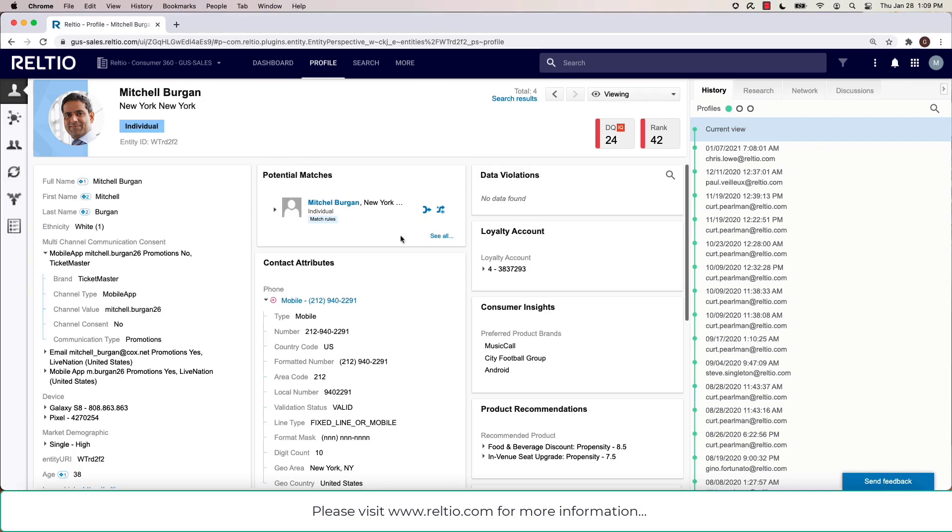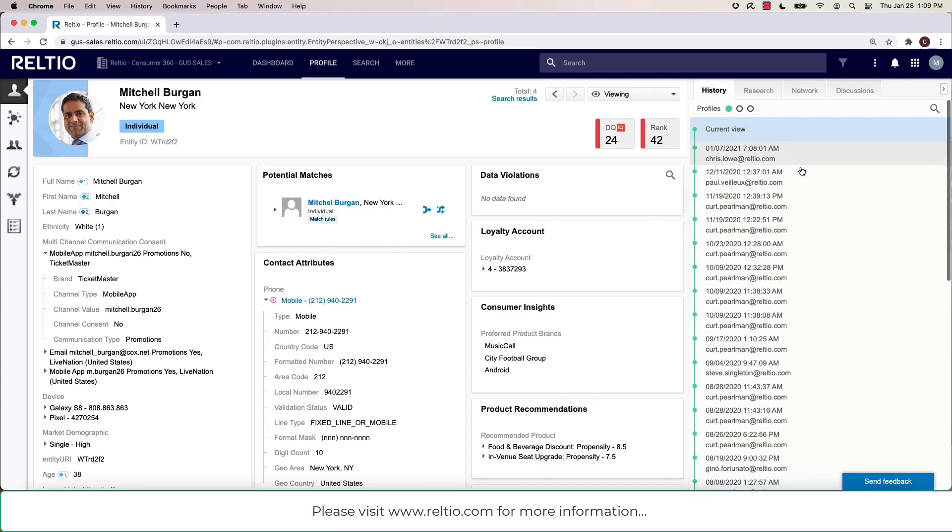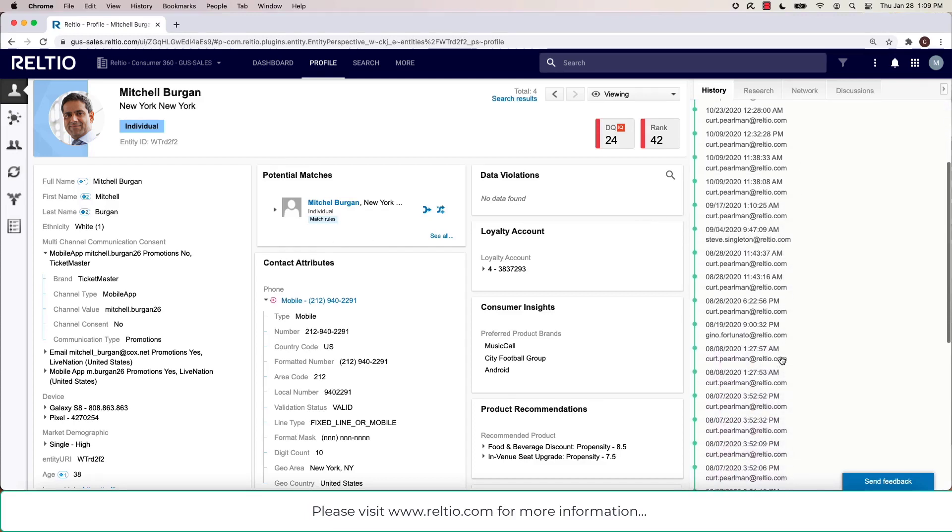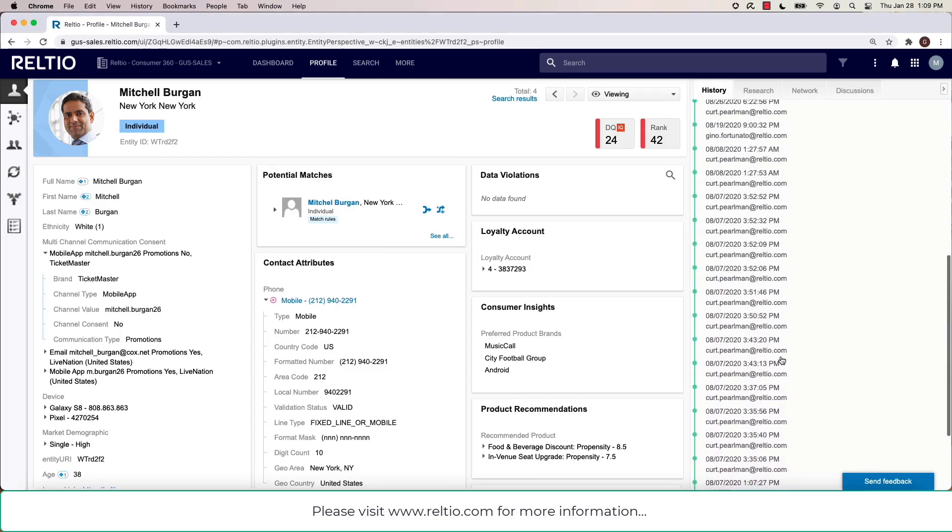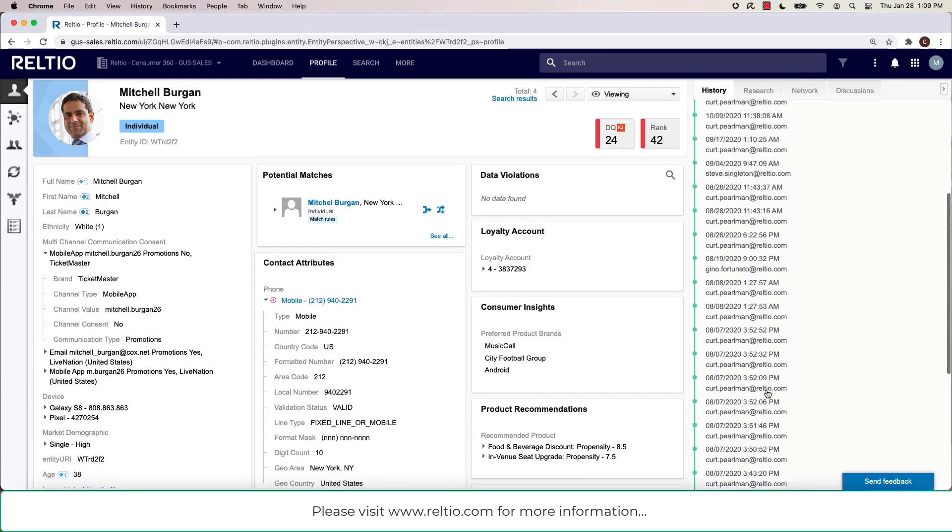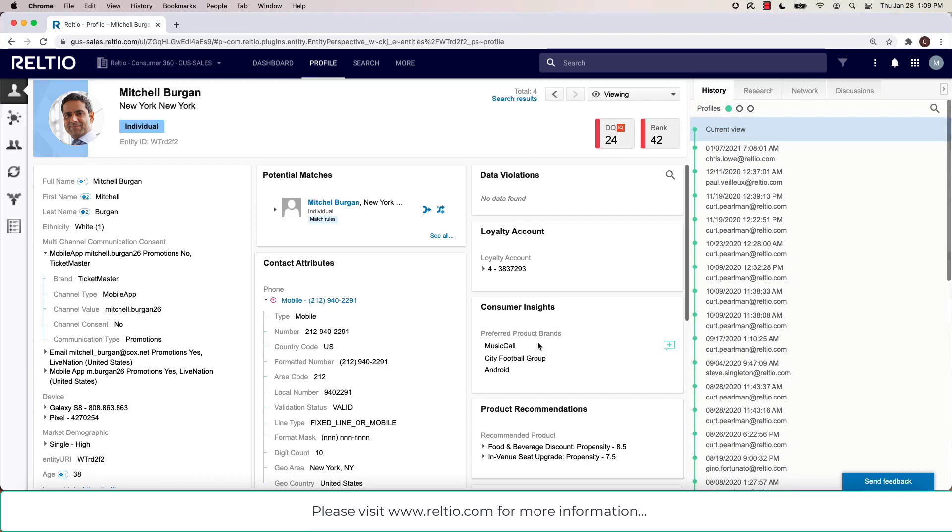Along with some data governance capabilities in terms of reviewing or dealing with potential matches. On the right side of this view, you can see a detailed audit trail going back in time. That allows me to look at what this record looked like at a certain point in time.